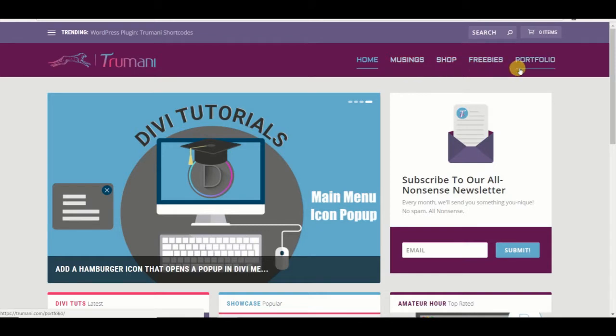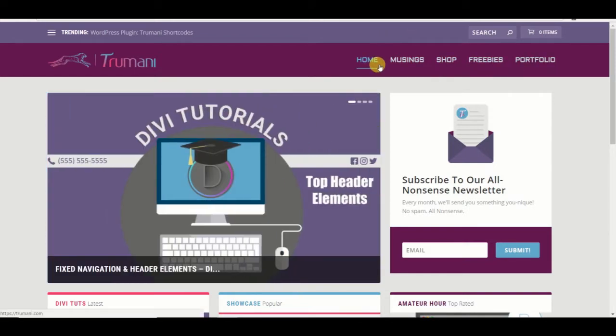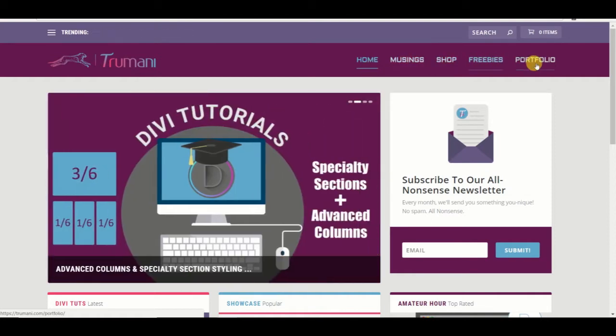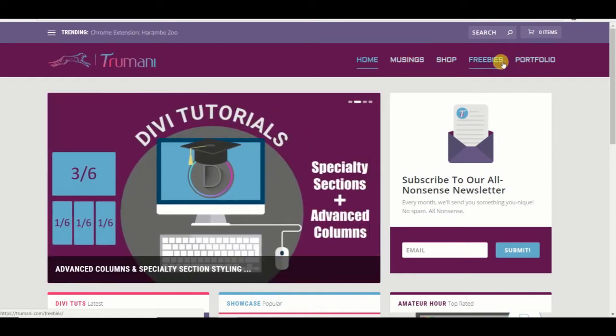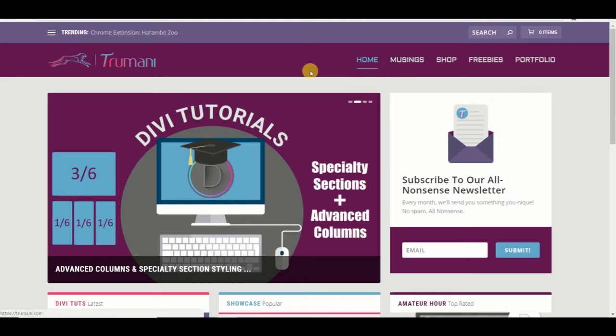One of the things that I like about Divi is that there's no underline here. I think that gets a little noisy, especially when you have a drop-down. So we're going to remove that.